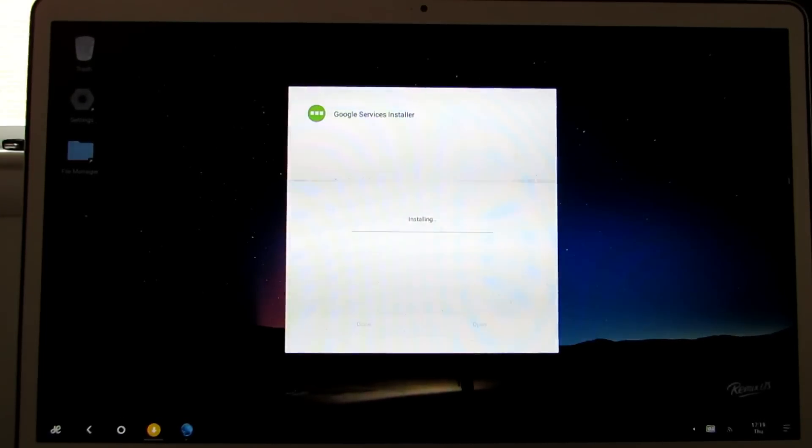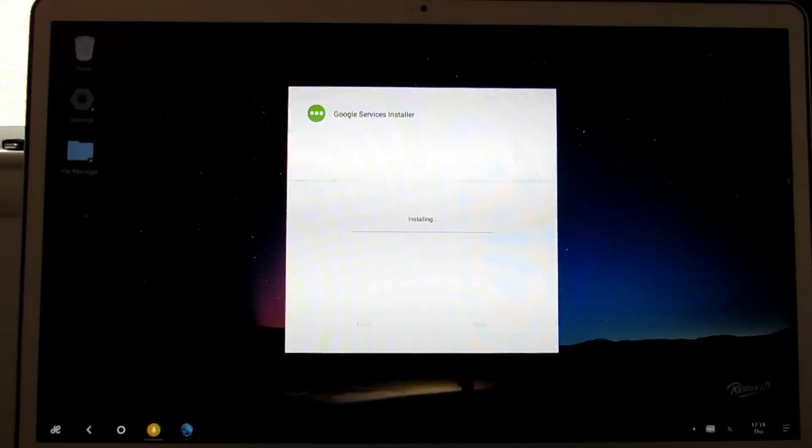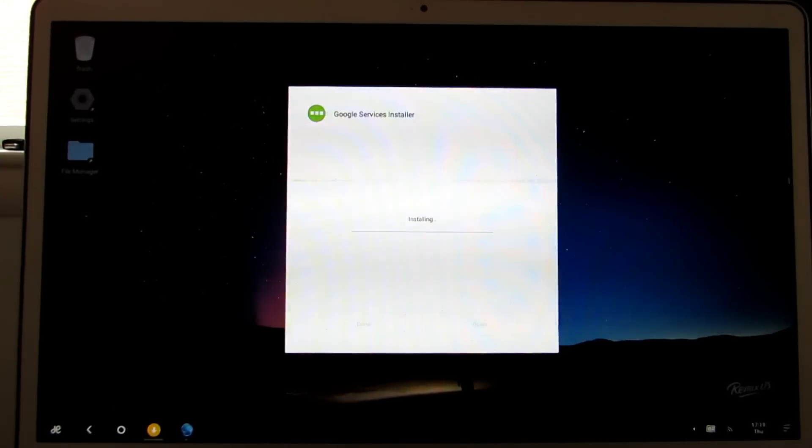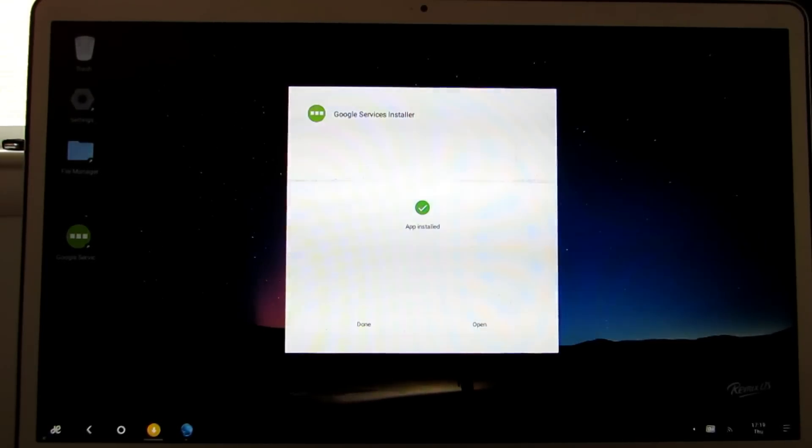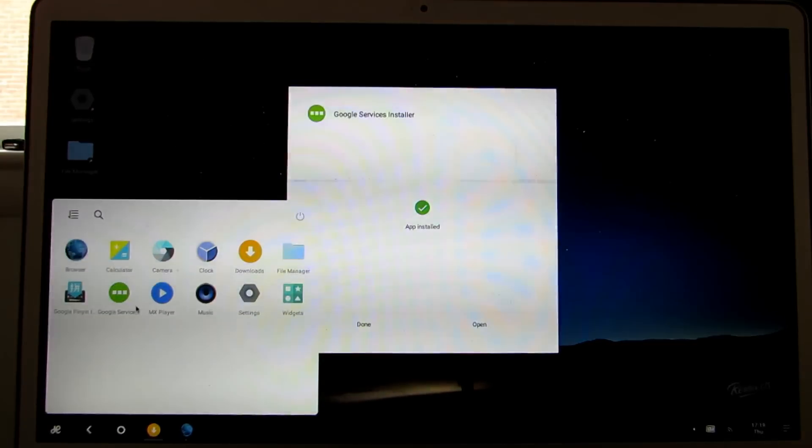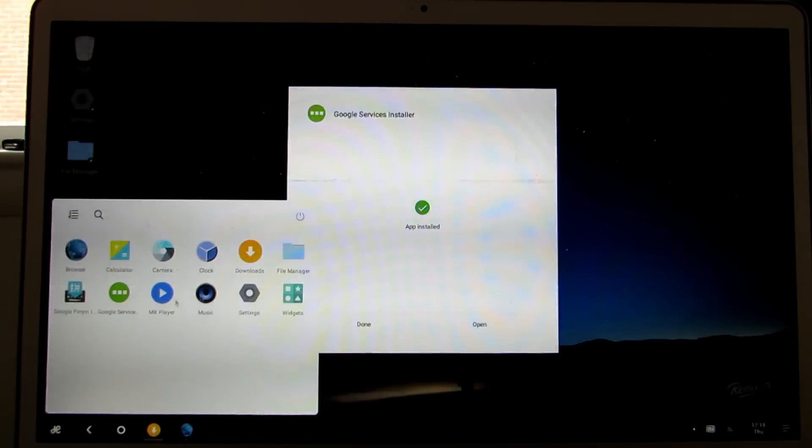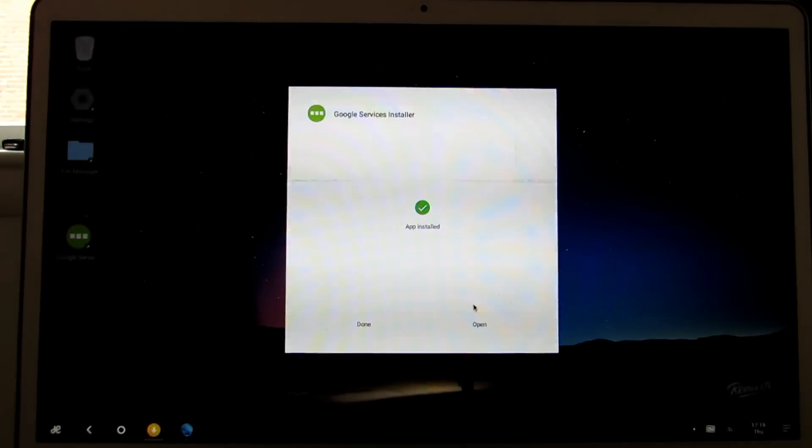What this will do is download the Google services framework that allows you to install the Google Play Store among other things. Once that's done, you can either click done and close this or click open. We're going to click open, but you can see that it's also here in our list of applications now.